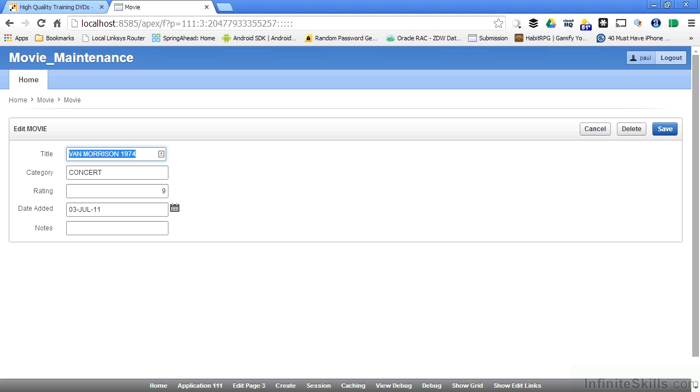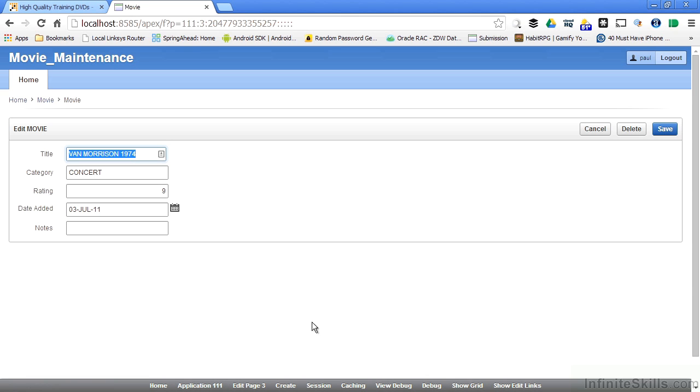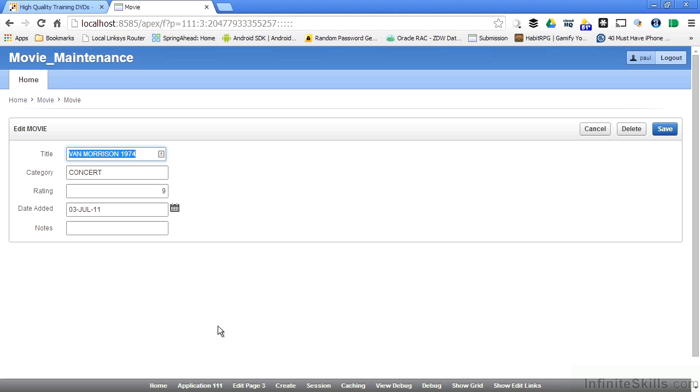Along the bottom of the screen, you'll notice a bunch of links here. Home, Application 111, Edit Page 3, Create Session. These are all available to us if we're running the application as a developer user. I'm logged in right now as the Paul user, who is a developer, so I have access to these links along the bottom of the screen. If I were logged in as an end user, I wouldn't see these links. I would just have the ability to run the application but not make any changes to it.